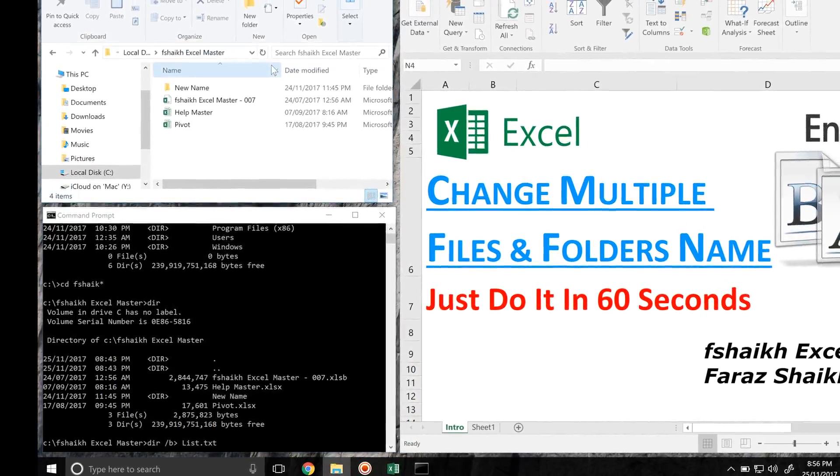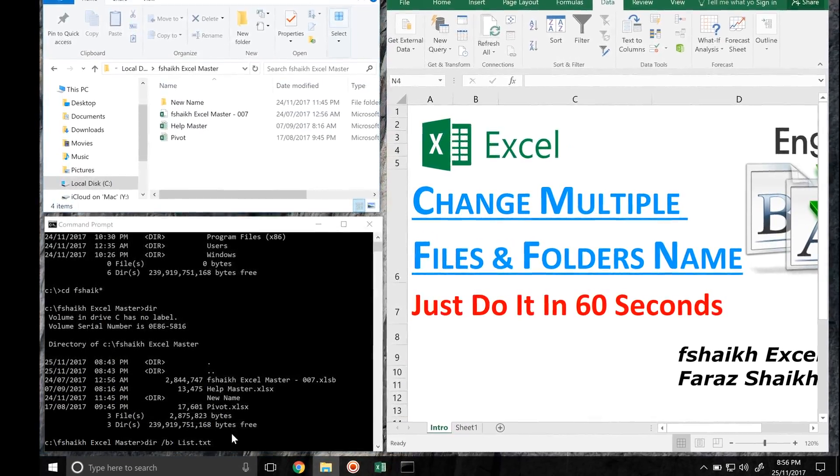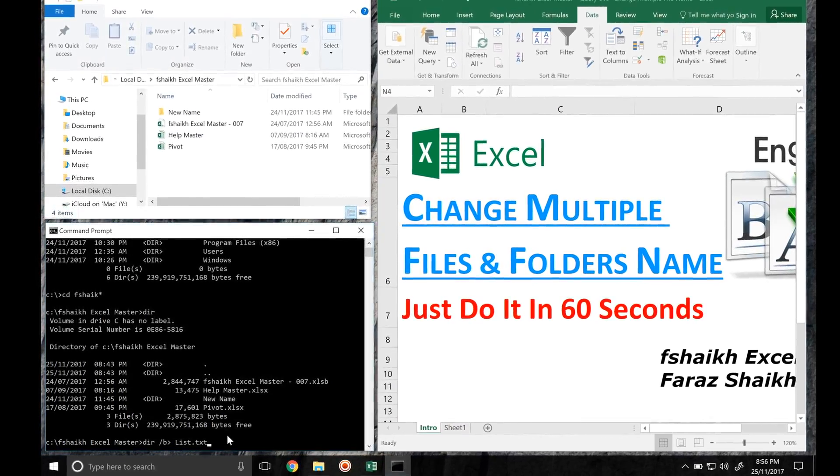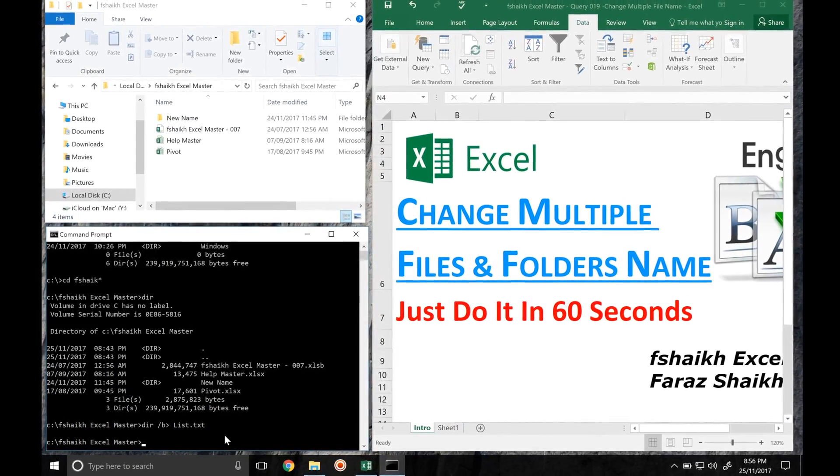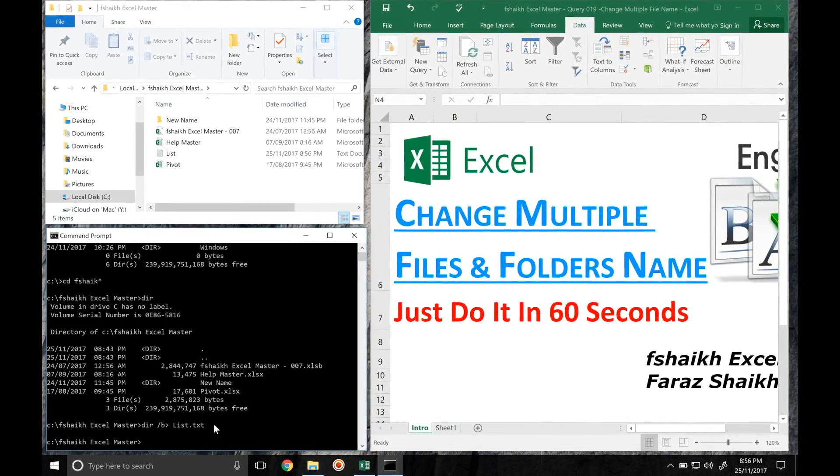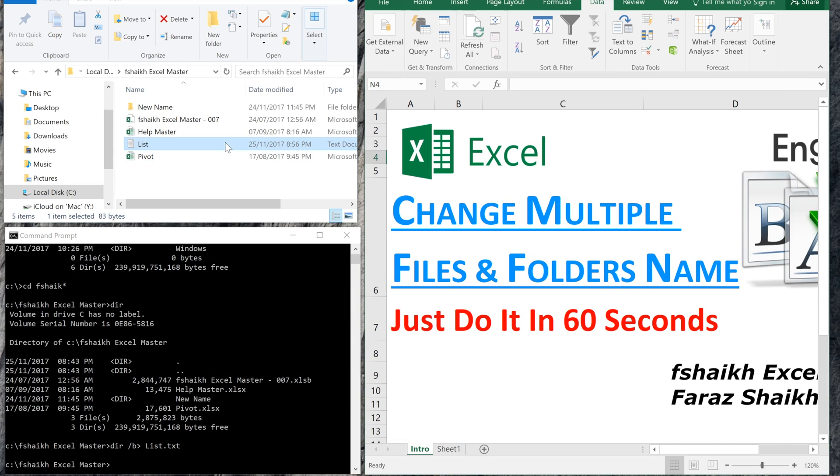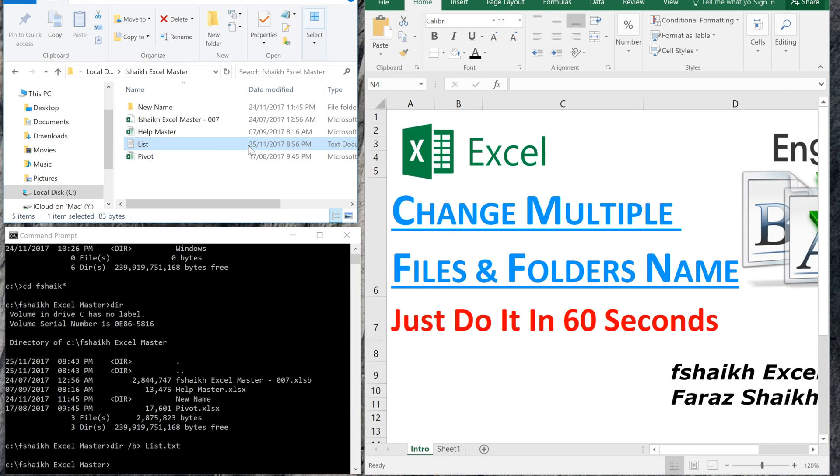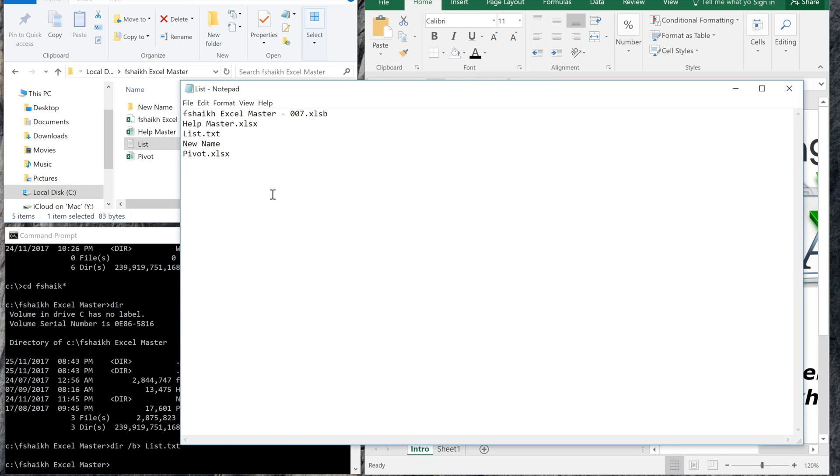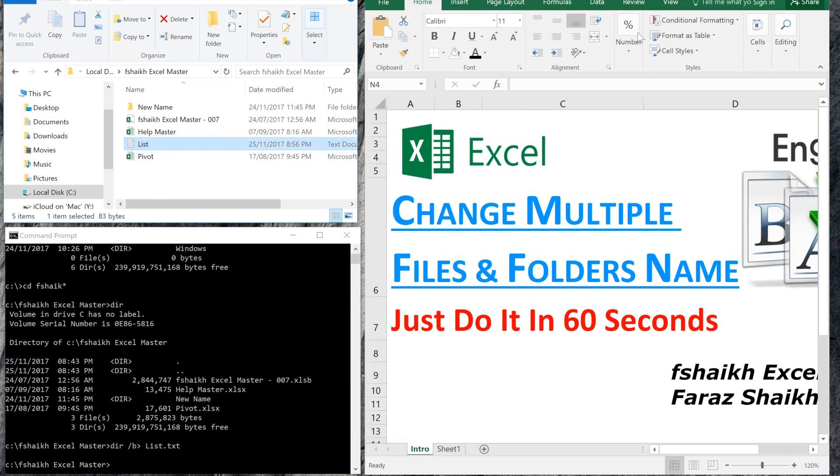As you can see, the list file has been generated. Once we have the list of our files and folders, we are going to import this file into this Excel file. I have already set the template over here and I will just maximize this window.